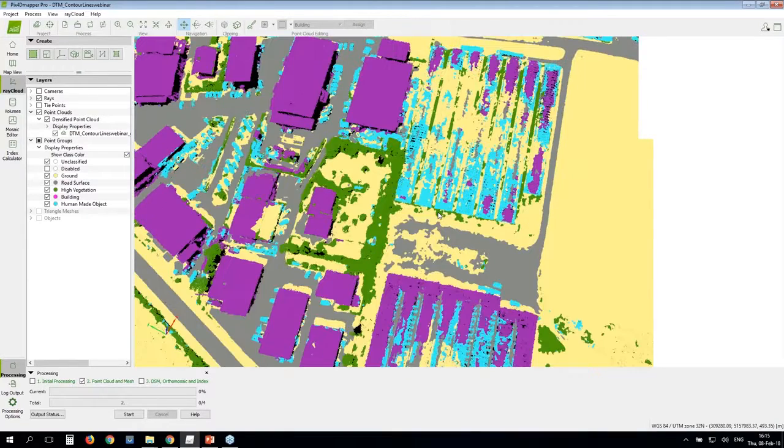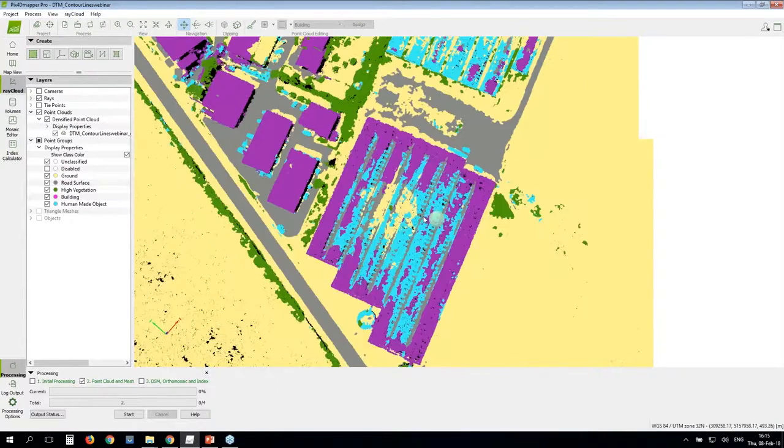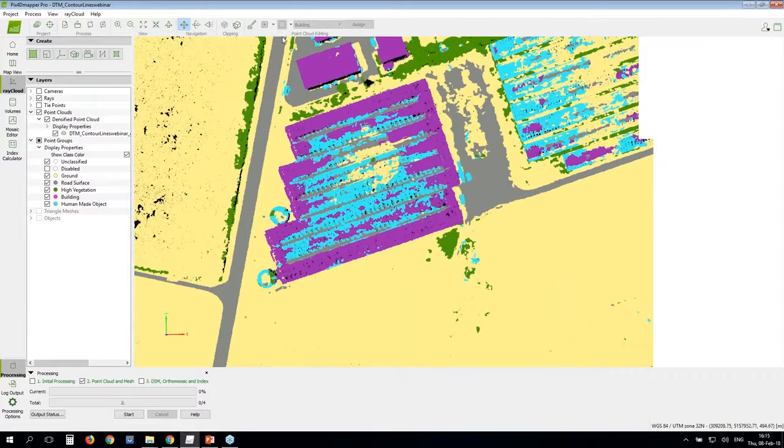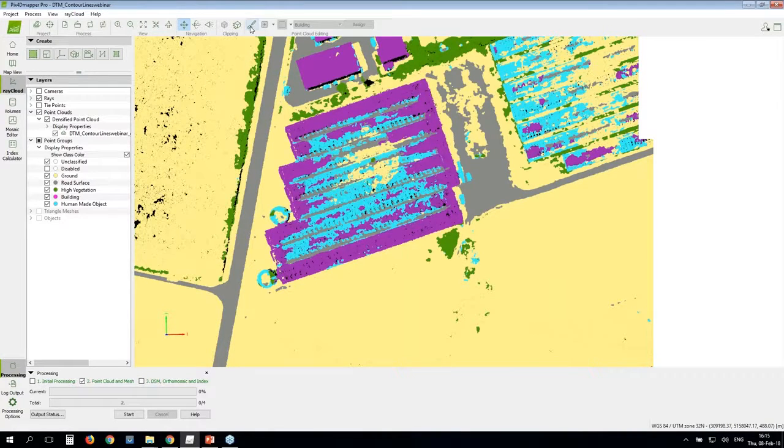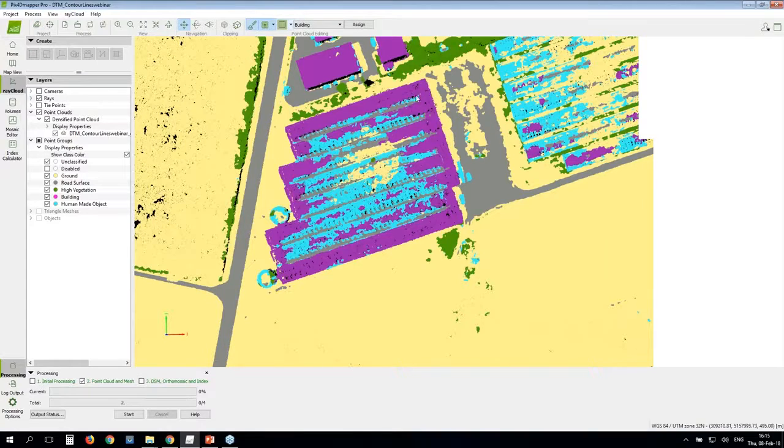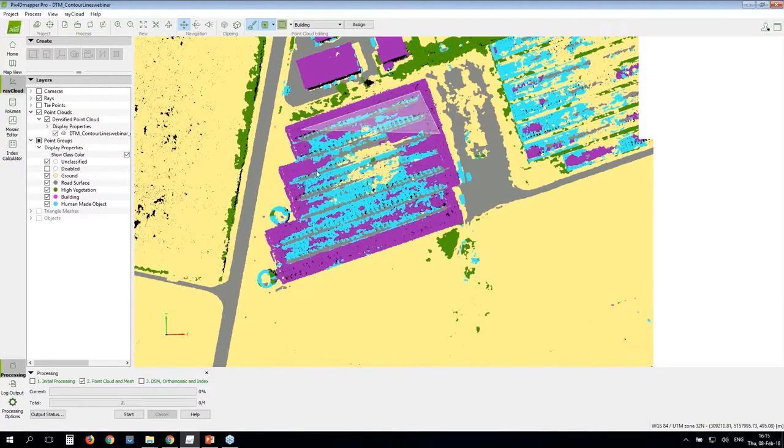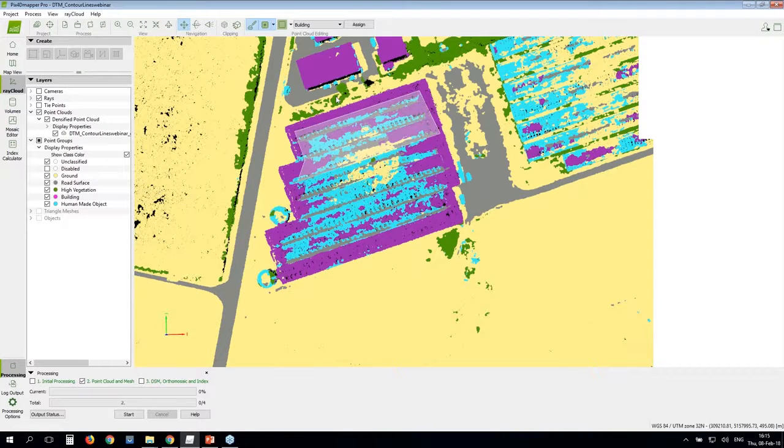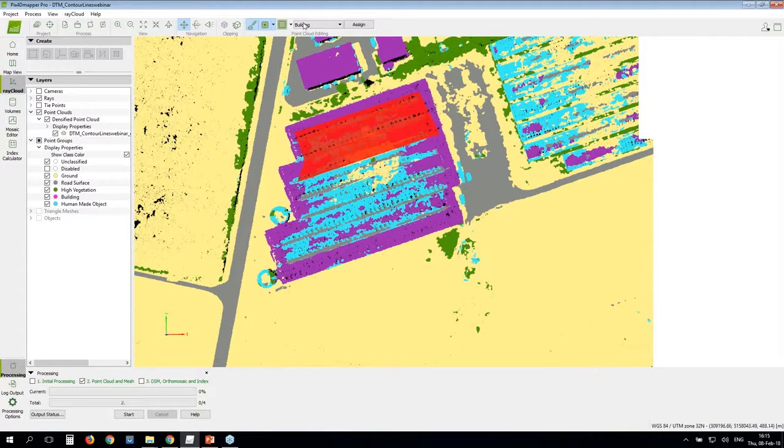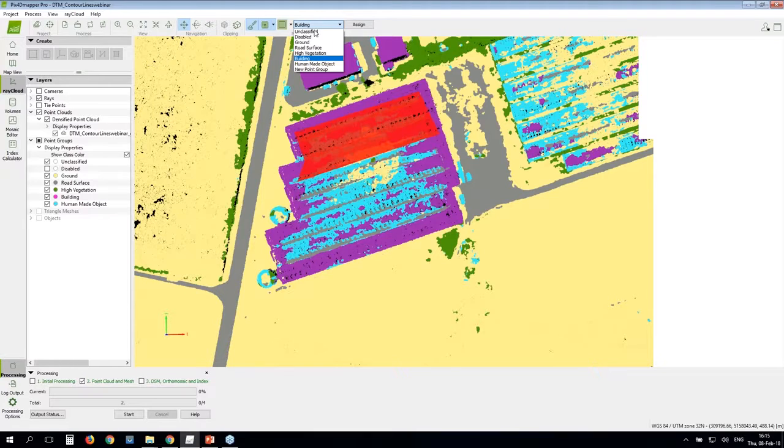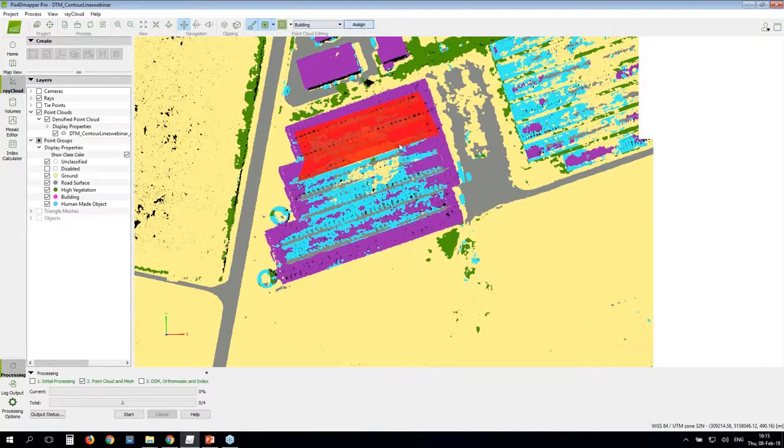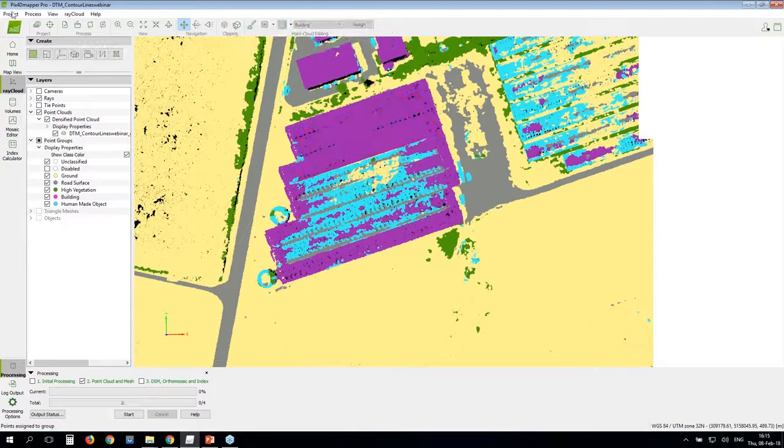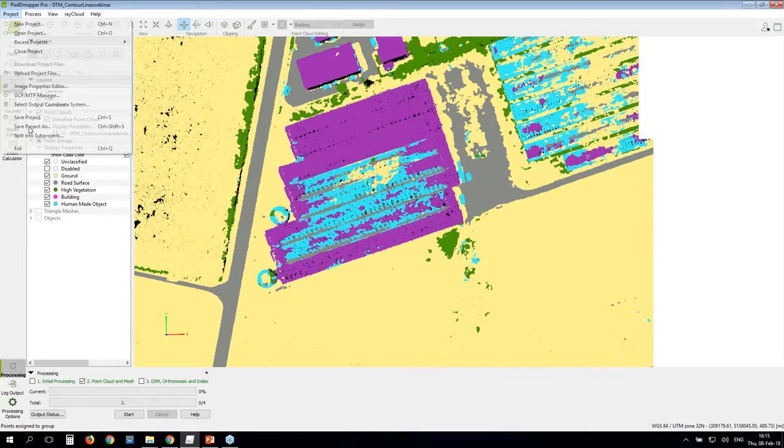The same is the case here as well. These are the greenhouses. Let's say you want to classify all of it in the building category for example. I will do the same thing. I will select an area. I will not do it all here so we don't really spend time. I select. I choose the category I would like this to be assigned and I click assign. I remove from the editing mode. Don't forget to save your project. Save project. And now you will go to run your DTM.